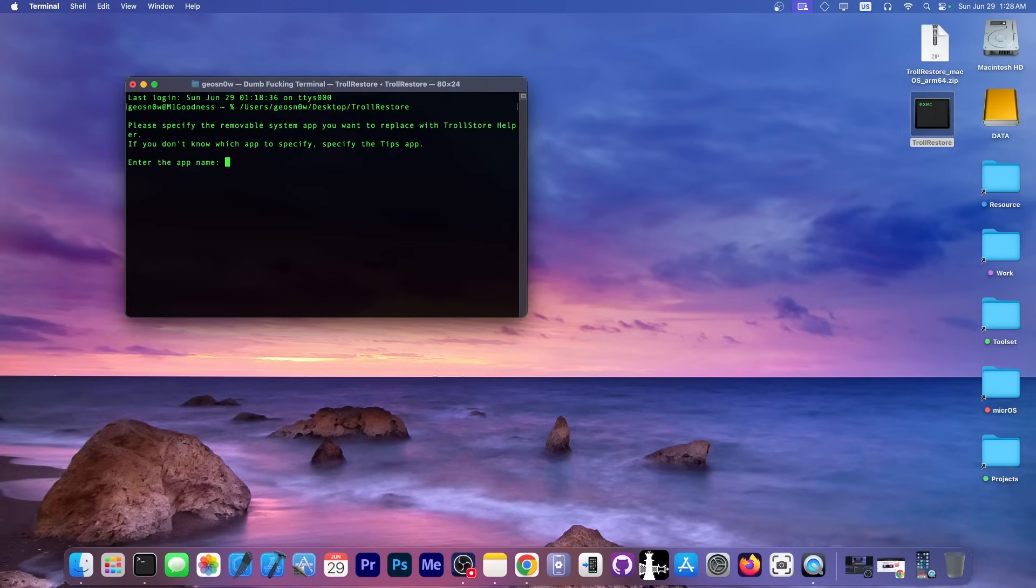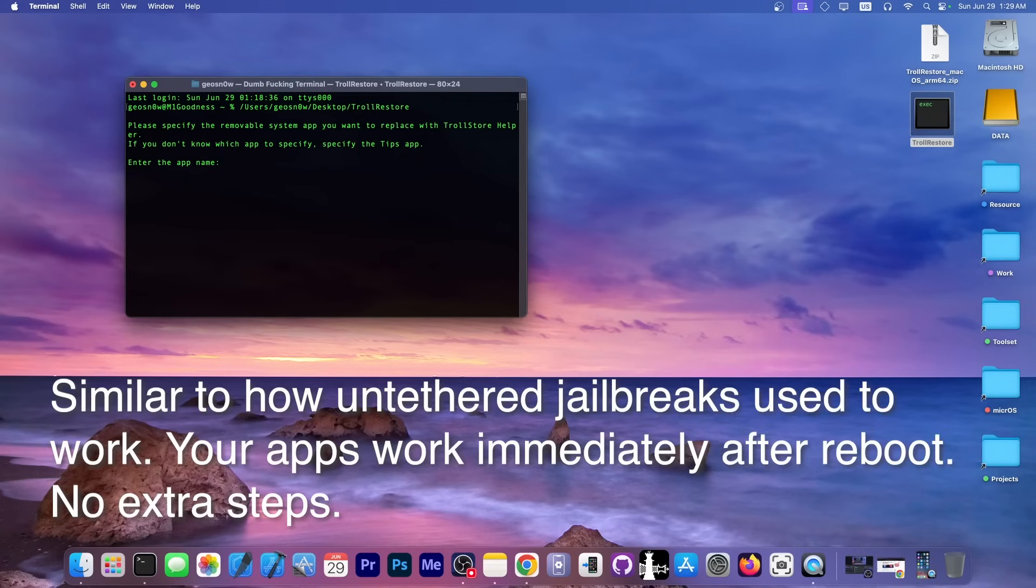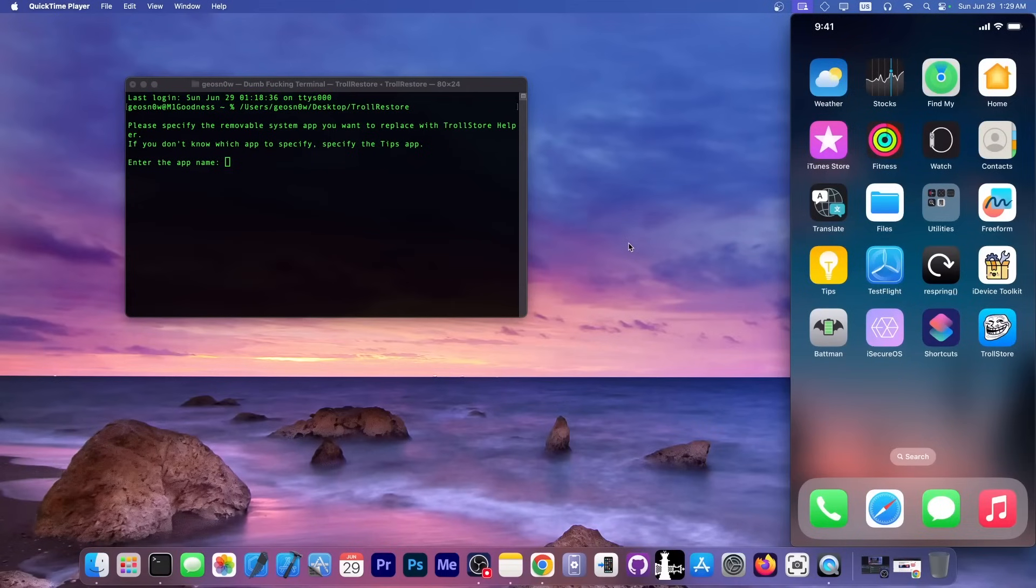Now it's going to ask you this: please specify the removable system app you want to replace with TrollStore helper. Now what is the TrollStore helper? The TrollStore helper allows TrollStore to continue being persistent after a reboot, so you don't have to reinstall it every single time you reboot the phone. It's a persistence helper and it usually replaces one of the main system applications.